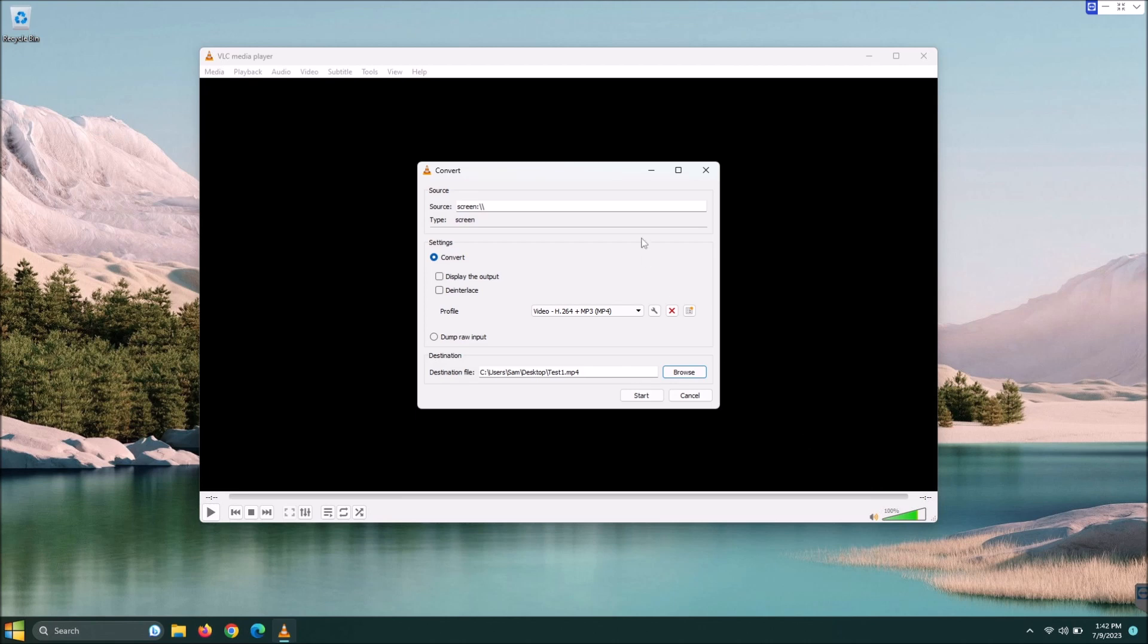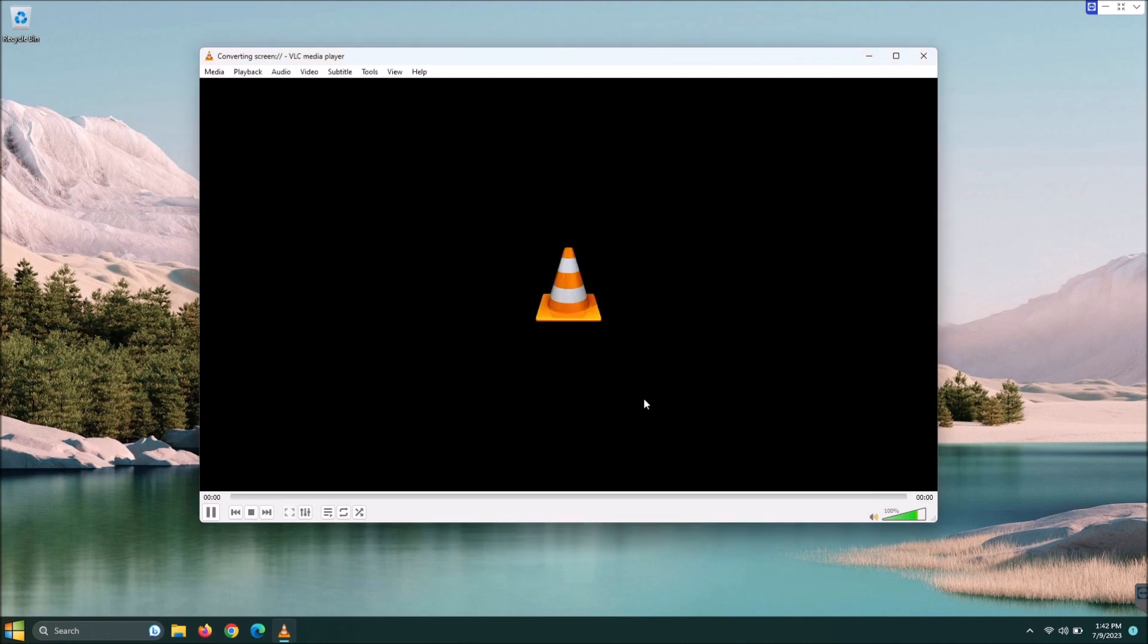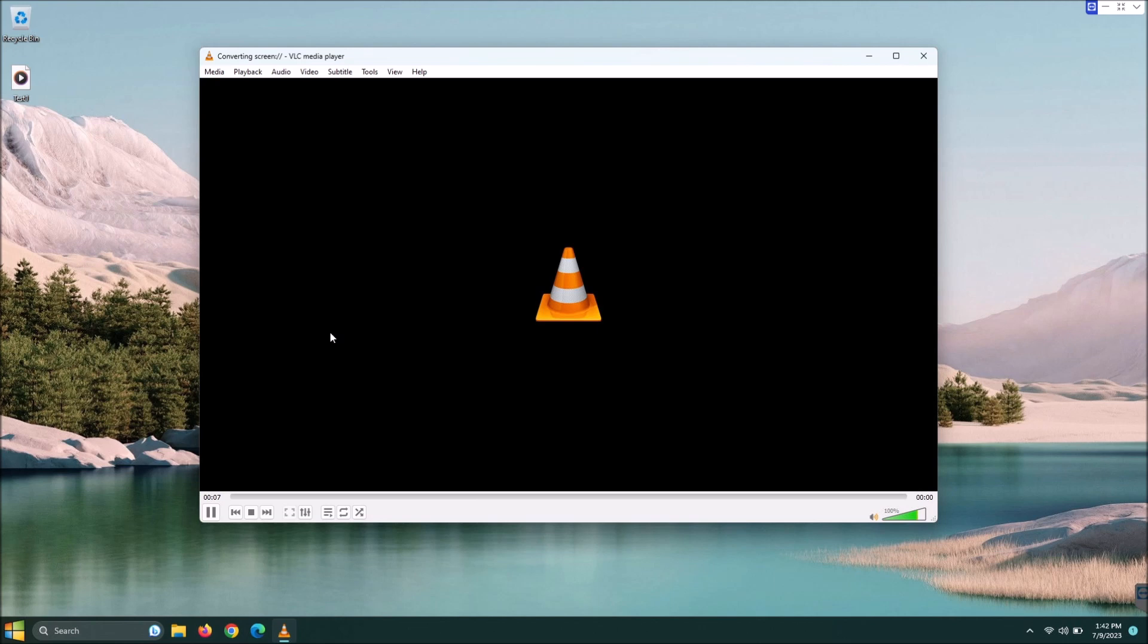Now everything is set to go. All you have to do at this point is click start. Once you click start, you see that the counter here on VLC is counting up. That means that your screen is recording.